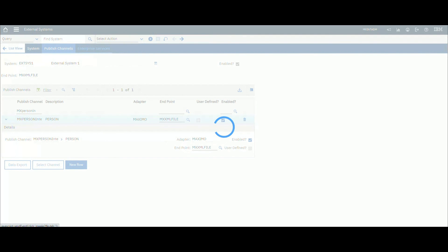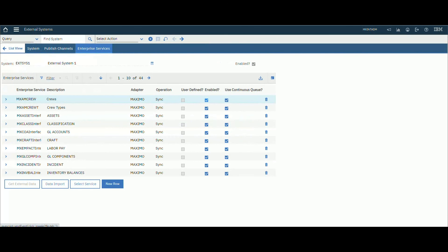The XML file is in the global directory that we specified in system properties. That's all for this video. See you in the next one where we will import data using enterprise service.